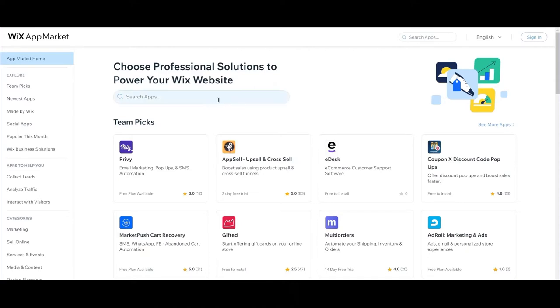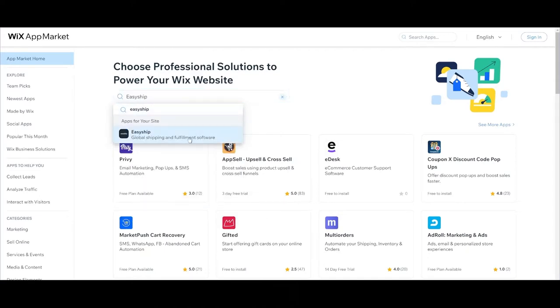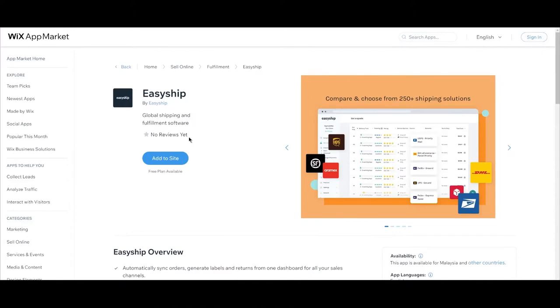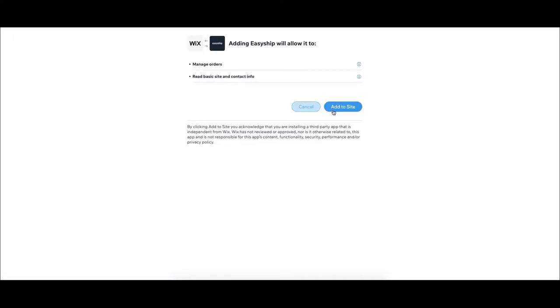Use the search bar to search for EasyShip. Select the EasyShip app icon, then click the blue Add to Site button. Confirm which site you want to integrate with by clicking the blue Select button. Now select the Add to Site button.